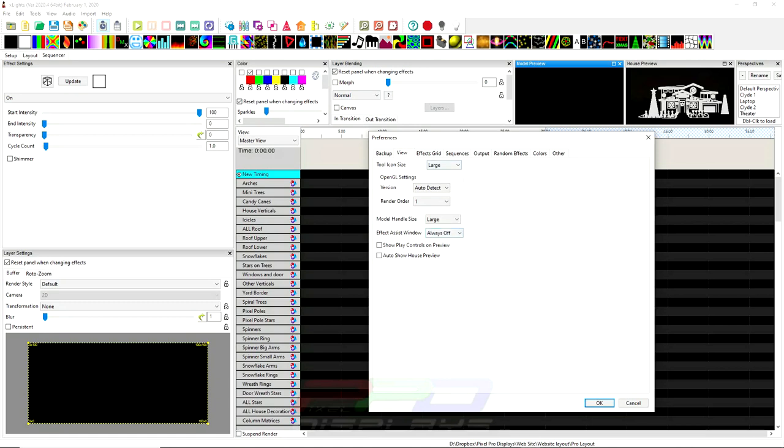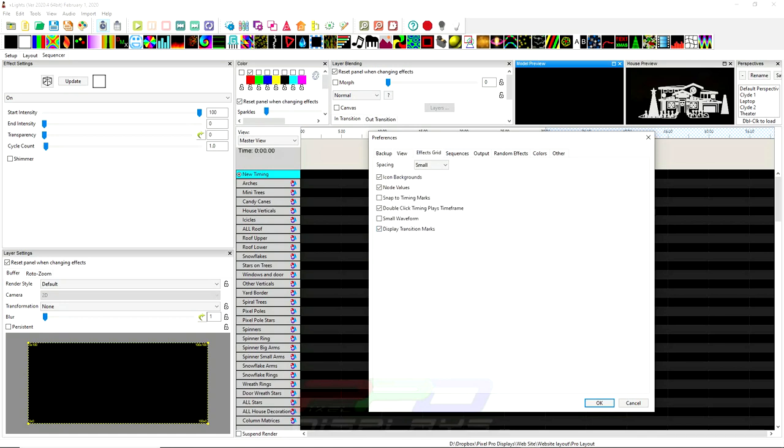So these are views. Show play controls on your house previews. So if you open up your house preview real big, you can have the house preview show on there, the play show controls. And then the auto-show button if you want this to auto-show and just remove itself whenever it's not playing.